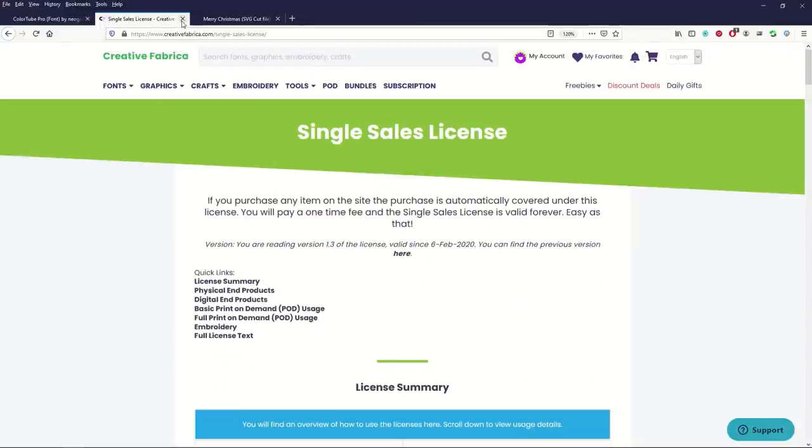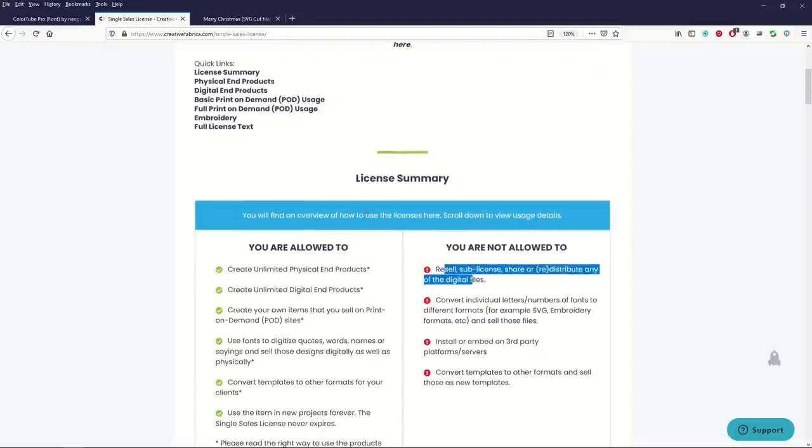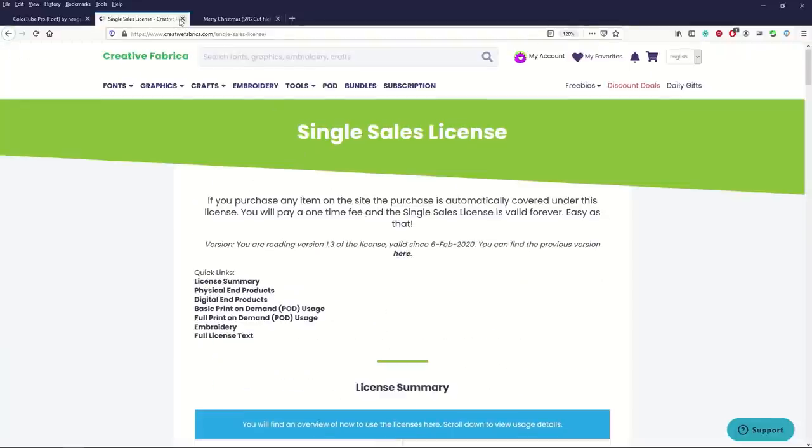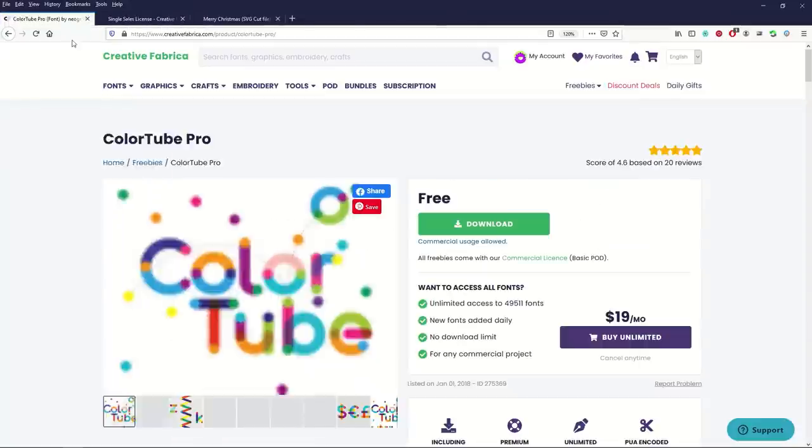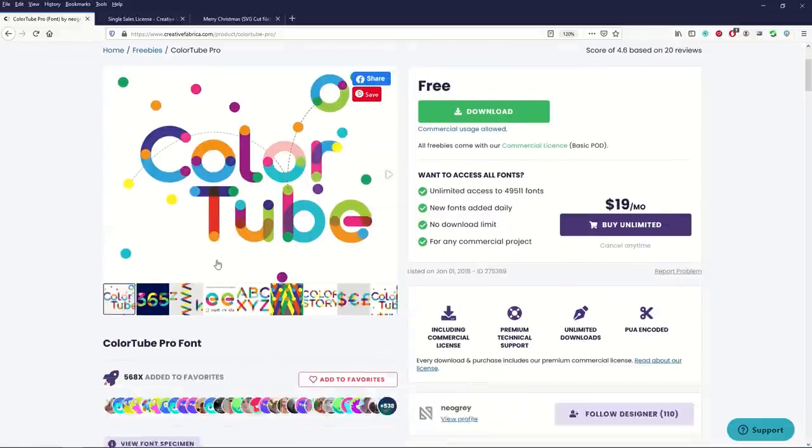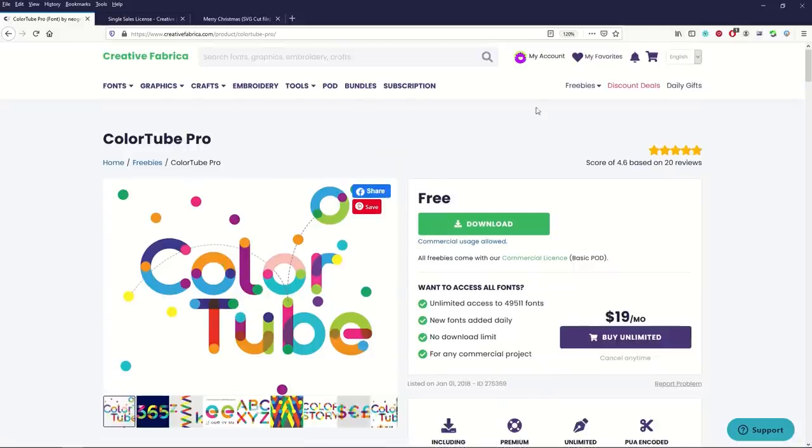I really love Creative Fabrica because everything on the site is commercial. You don't need to worry about it. Do I have the right license? Do I have the right rights? Are the police going to come knocking at my door? You don't need to worry about any of that. I love the fonts. They've got some great fonts.